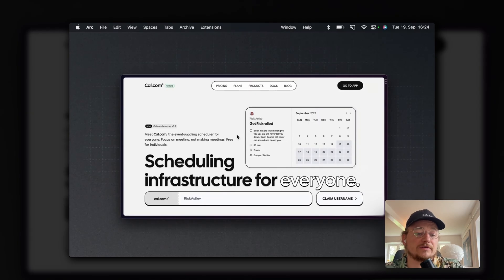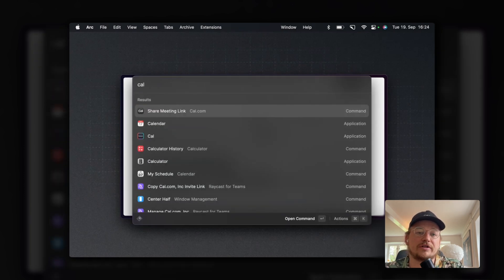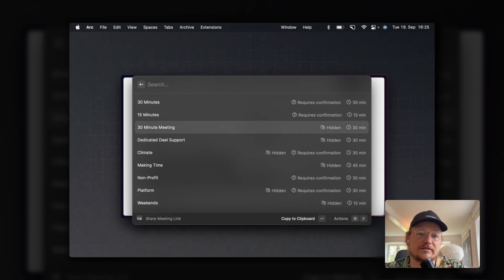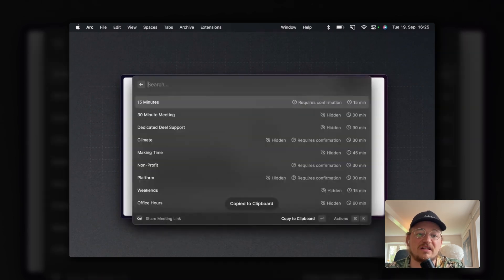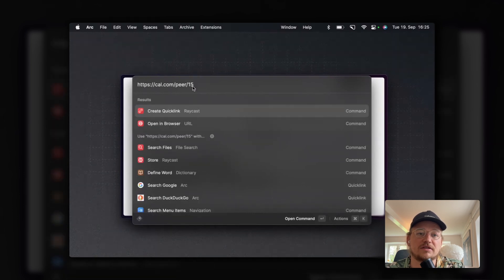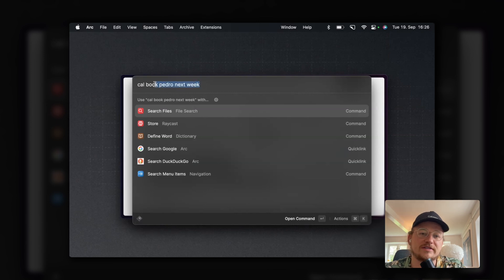We've been quite fortunate to work with a community member of the Raycast community to bring Cal.com to Raycast. It's a very simple app — I just type in Cal, click enter, and I get all my links that I use on a day-to-day basis. I click it and I have it, and I can paste it into my messenger and send it over. We're actually extending this app to include some fancy AI features — the idea being you type something like 'Cal, book Pedro next week' and it checks all availabilities and suggests a time that works for both of us.